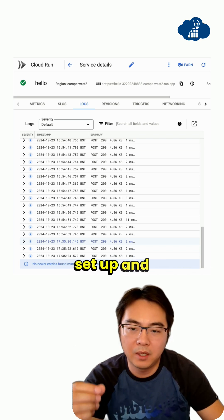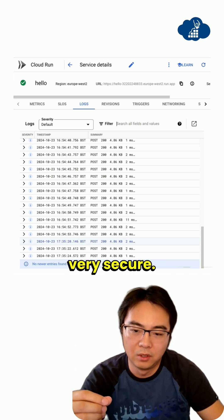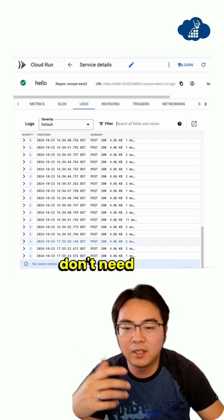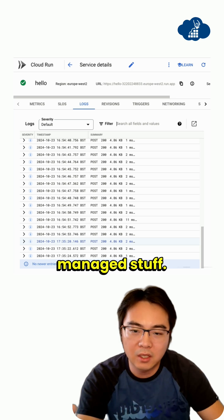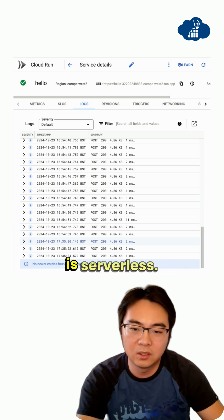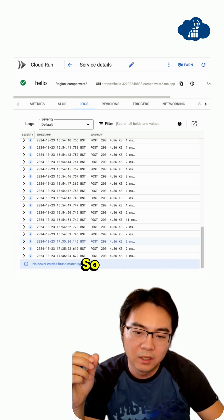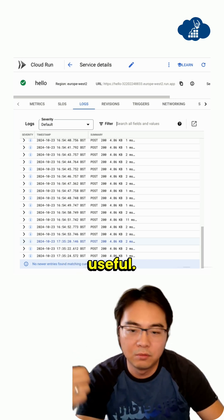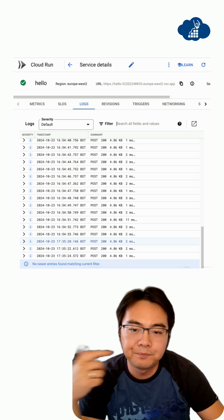Very simple to set up and very secure. You don't need Kubernetes, you don't need any managed infrastructure. This whole stack is serverless. Hopefully you found it useful. See you next time.